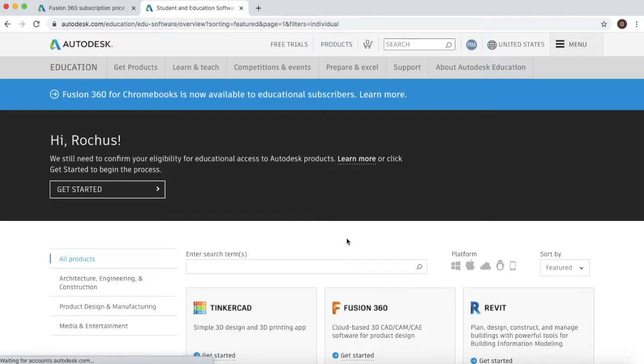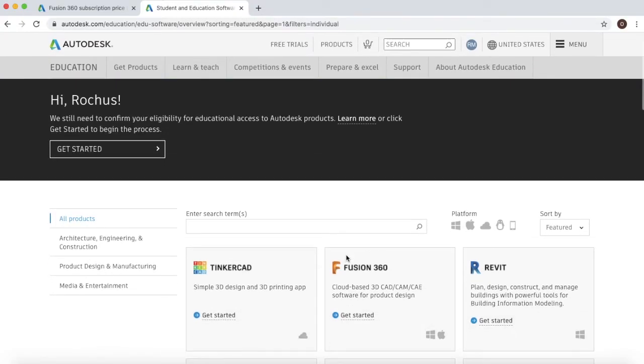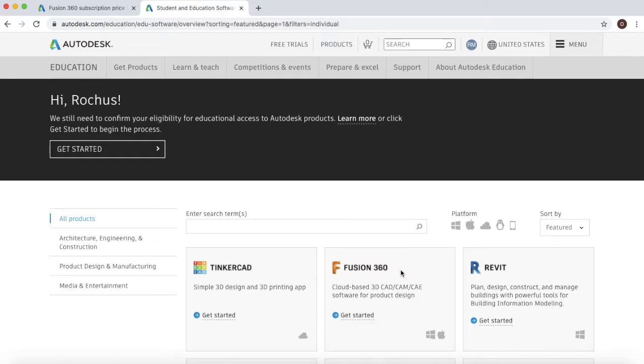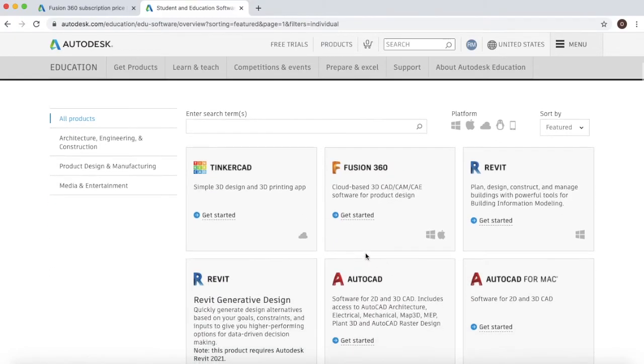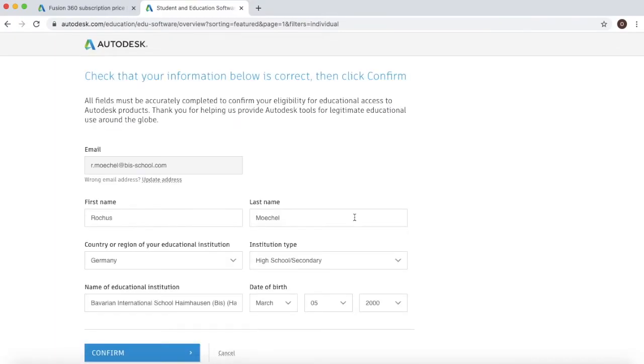However, one slight difference: the screen turns black and it will now mention hi with your name. This is because we've now gone into what I would like to call the educational portal. If you scroll down, you will see that where it says Fusion 360 we can then click on get started.